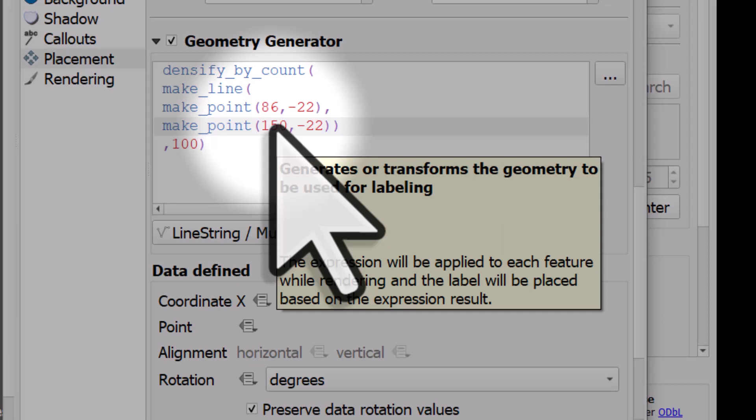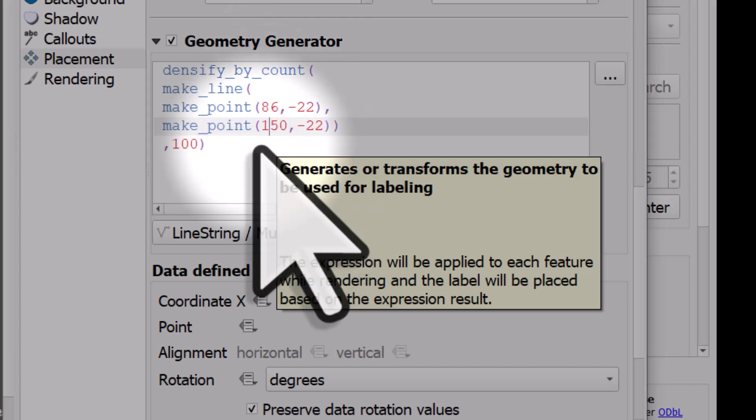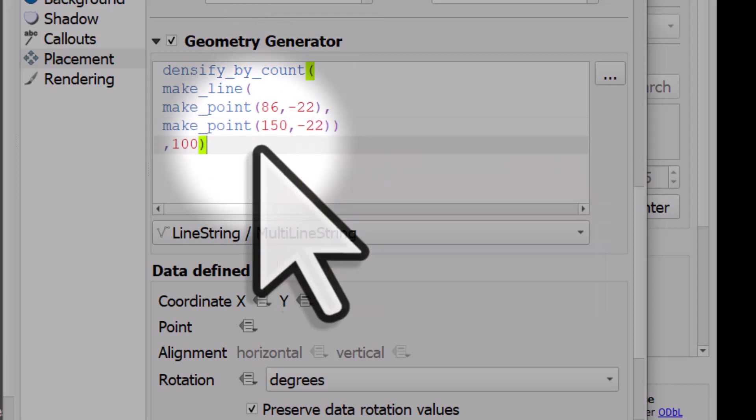the minus 22 is the latitude. So there's a line being made between these points and then I've used the densify by count function to make sure that line's curved. So that's the expression.